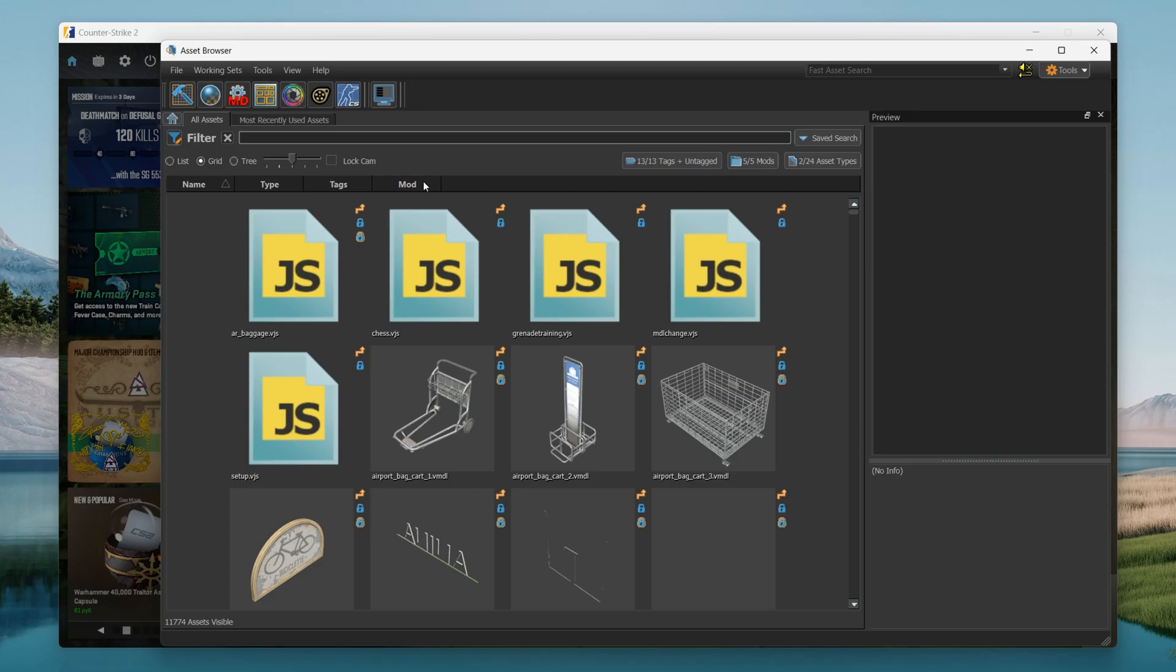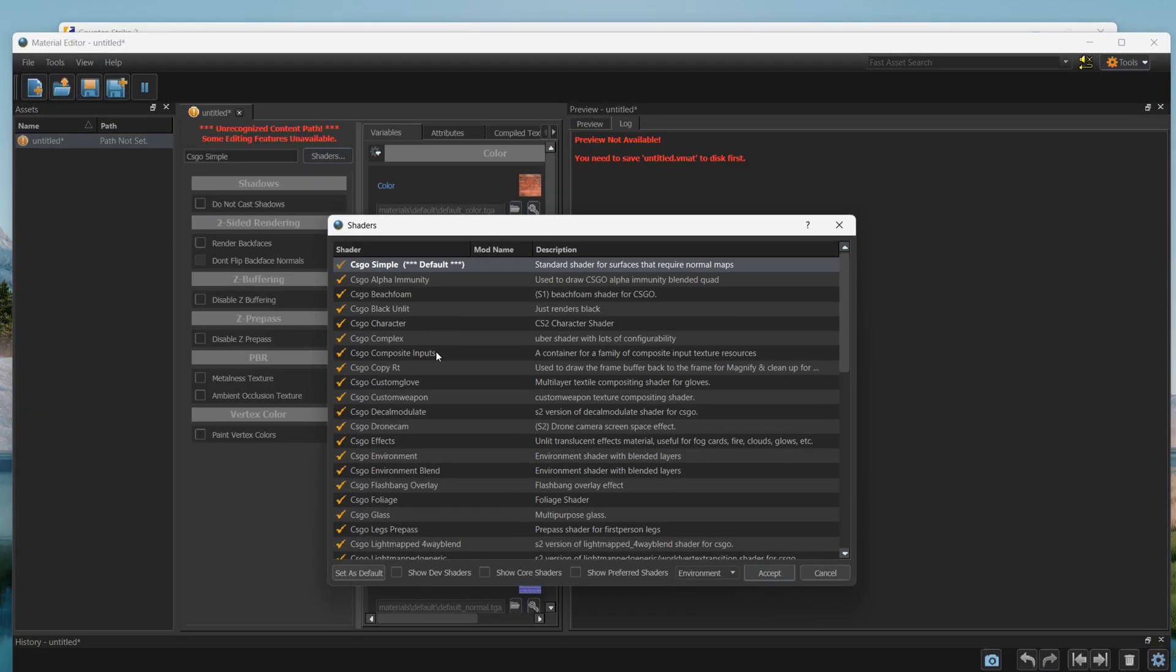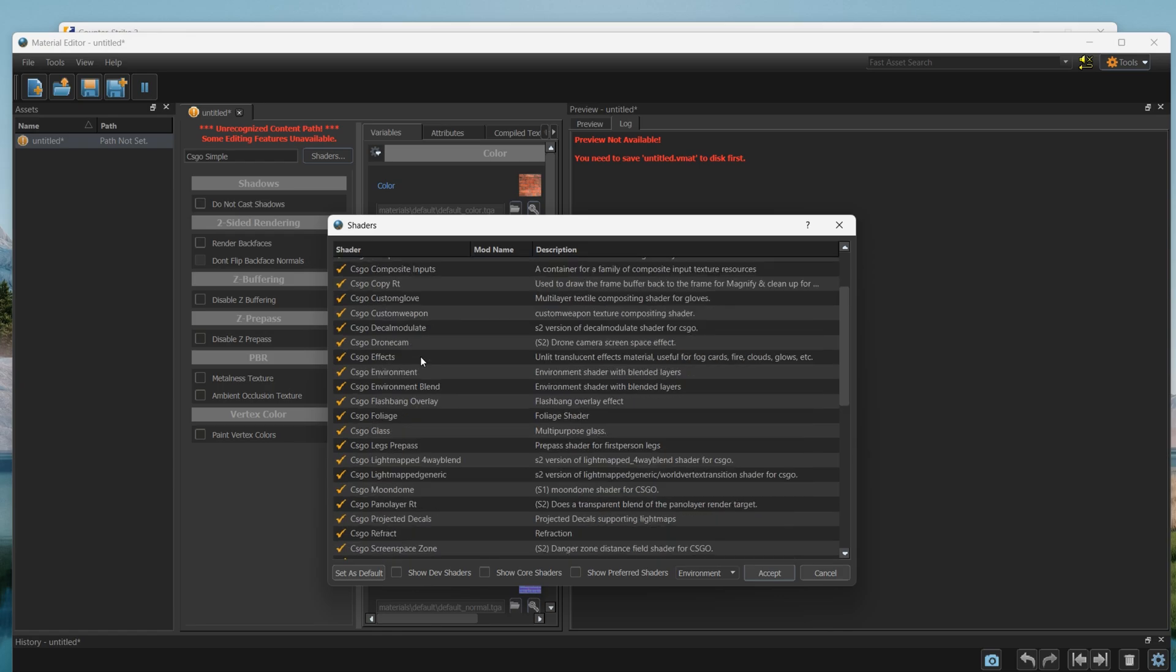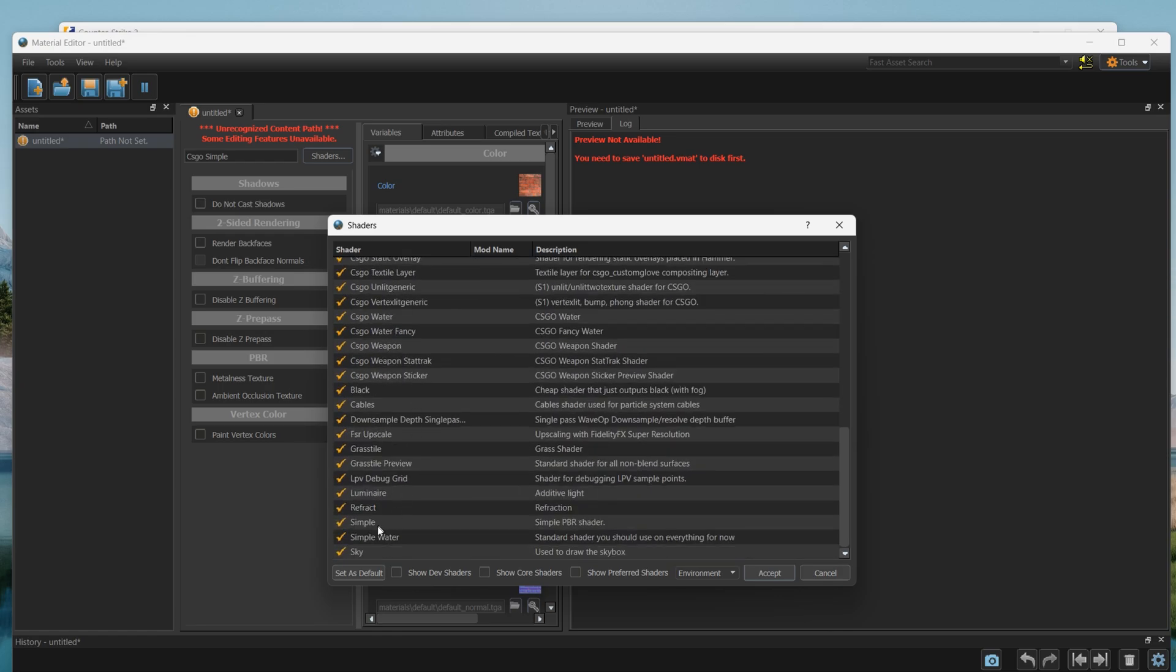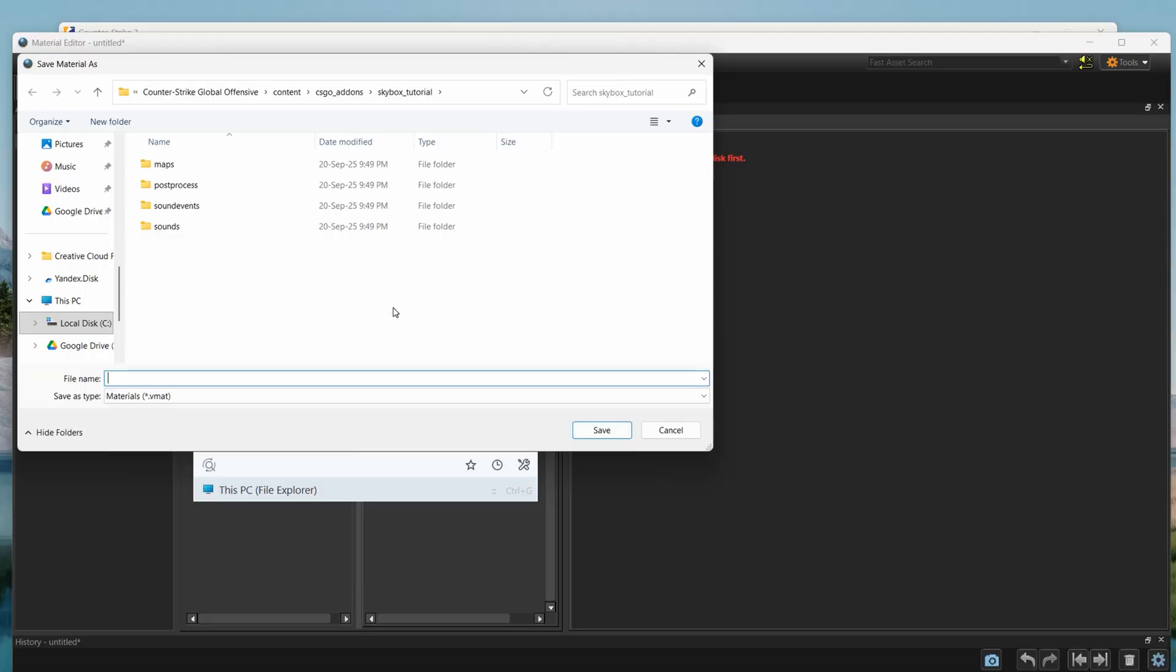Then in workshop tools, you would have to open material editor, and create new material. Here you would need to select skybox shader. Now you have to save your material.